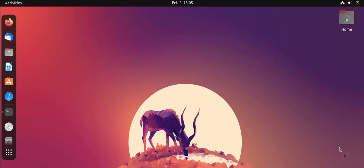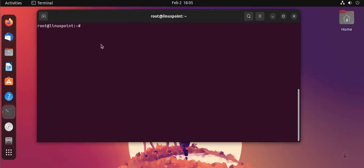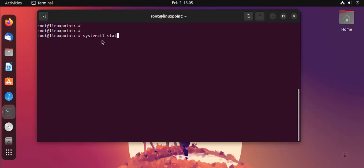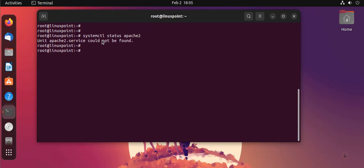Hey guys, welcome to Linux Point. In this video I'm going to show you how to host a webpage using the Apache server. Let's go to the console — I'm going to check if the Apache web server is already installed or not. Apache web server is not found, so I'm going to install it now.